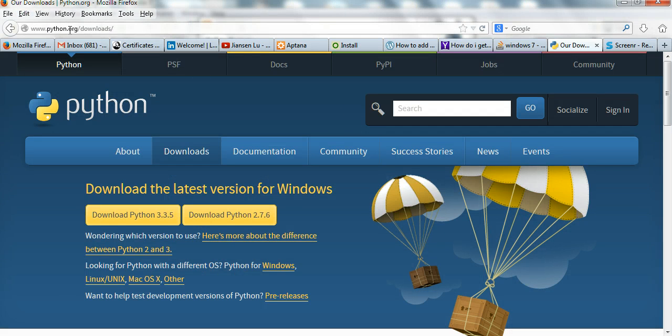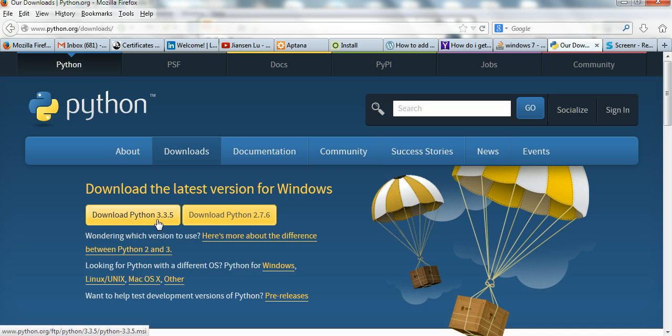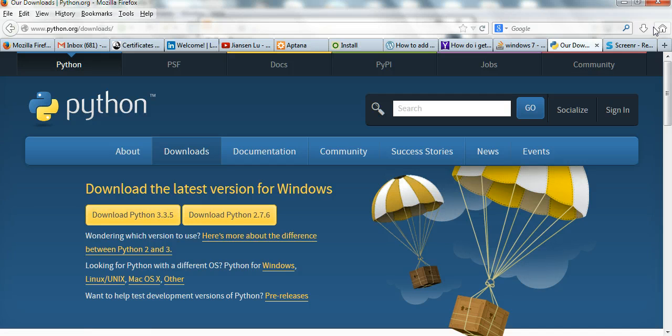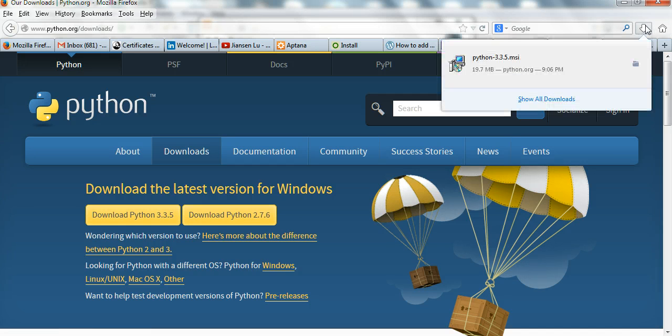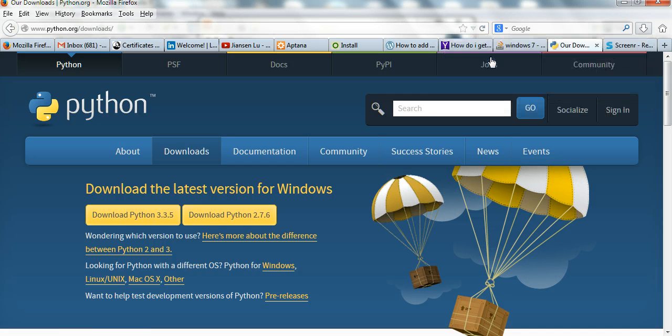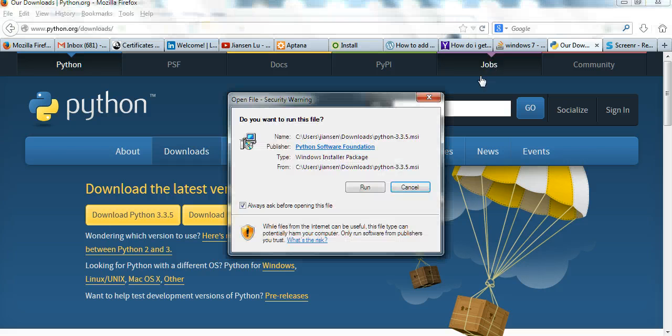The Python website is www.python.org. I go to downloads web page. I download Python 3.3.5. I already downloaded here. Now I install this one in my window.